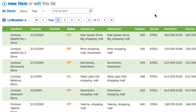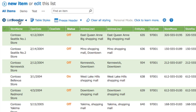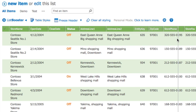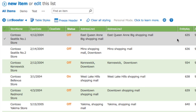First, click on the List Booster icon to switch to Designer mode. This will show delimiters between the columns. Click on the delimiter and drag it to change the size of the column.